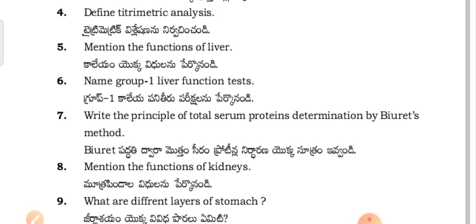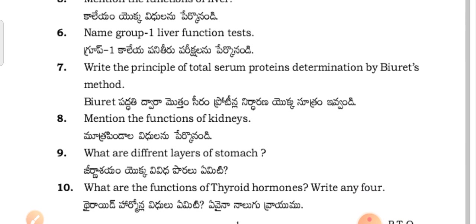Mention the functions of the liver. Name the Group 1 liver function tests. Write the principles of total serum proteins determination by biuret method.